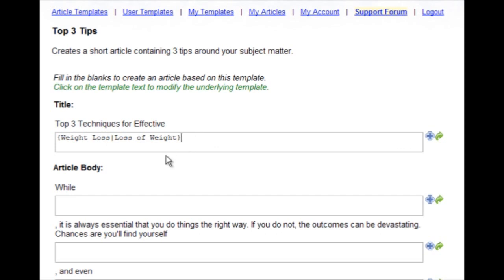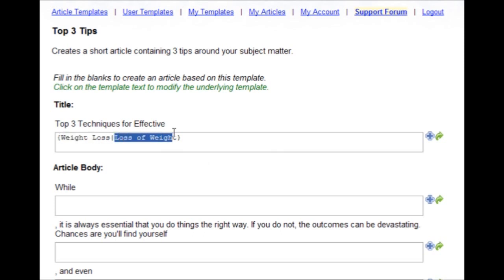Every time you generate an article, it's going to randomly pick either weight loss or loss of weight to put in the article. Thereby making it more unique.